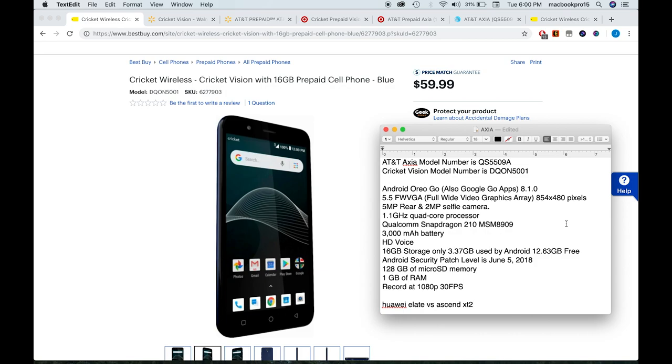And this is something good, guys. It has 16 gigabytes of storage. Usually phones in this price range only have 8 gigabytes of storage, but this one has 16. And the good thing is that because it's using Android Oreo Go, it's only using 3.37 gigabytes. So you have 12.63 gigabytes available for you to download music, apps, videos, whatever you want.